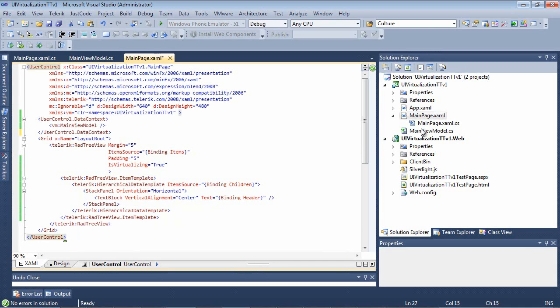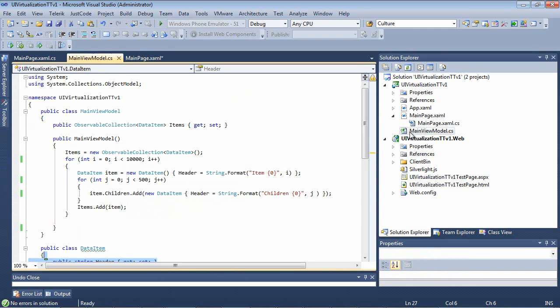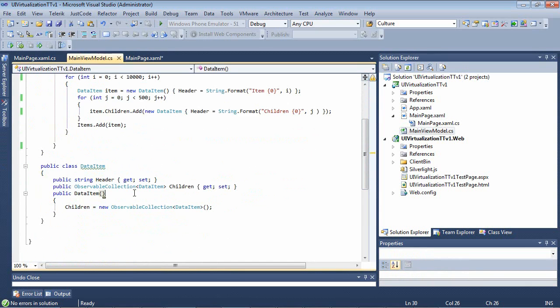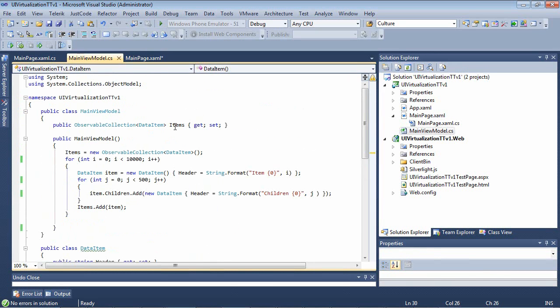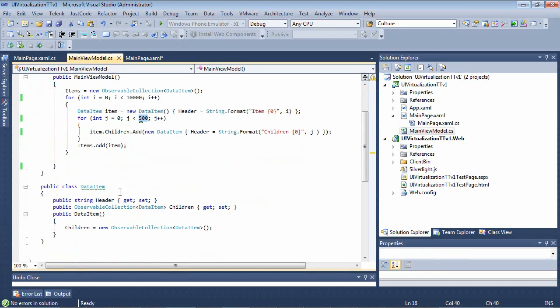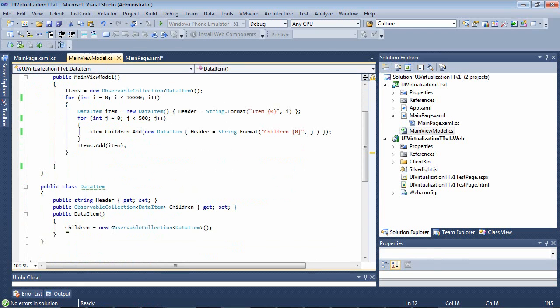If I switch back over to my main view model, we'll see this class is very simple as well. I have a public class called main view model with a public observable collection of data items, which is defined down here at the bottom, and it has a getter and setter added to it. In our constructor, I'm simply creating a list of 10,000 items. Now, this is also going to have 500 child items. So this will give us a very good sample of what UI virtualization looks like with the rad tree view. And then to finish up, you can see the data item class has a string called header, and it has our children. And then the data item is just going to create our children as a new observable collection.